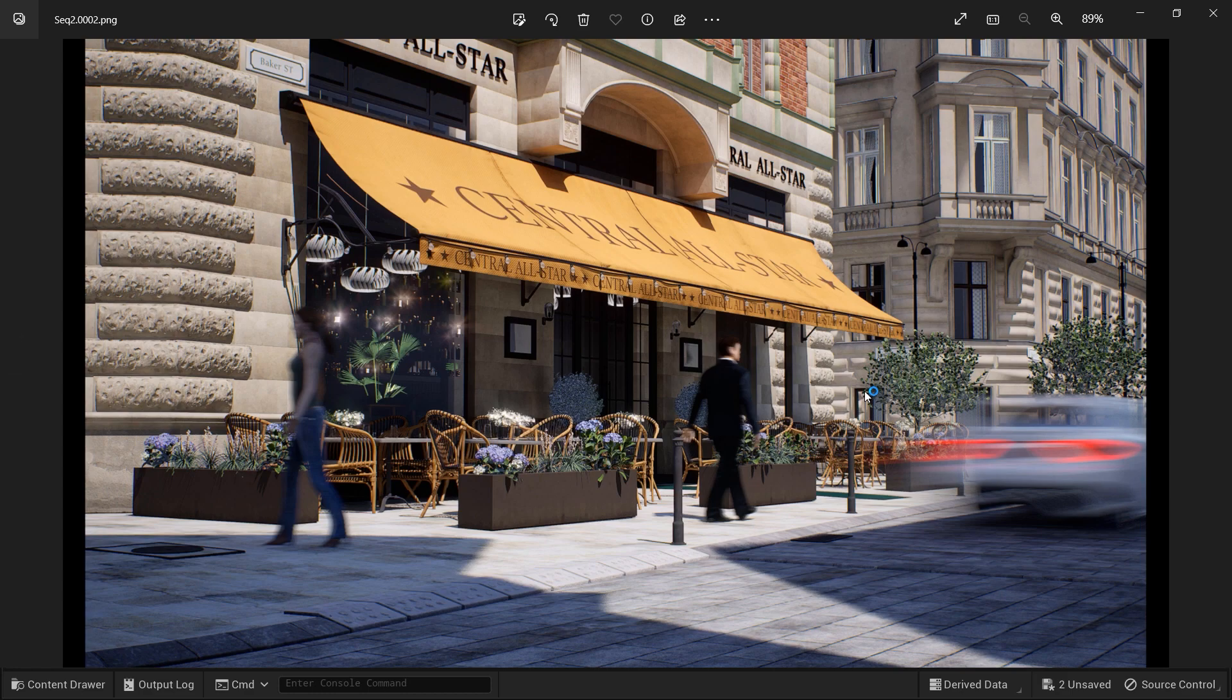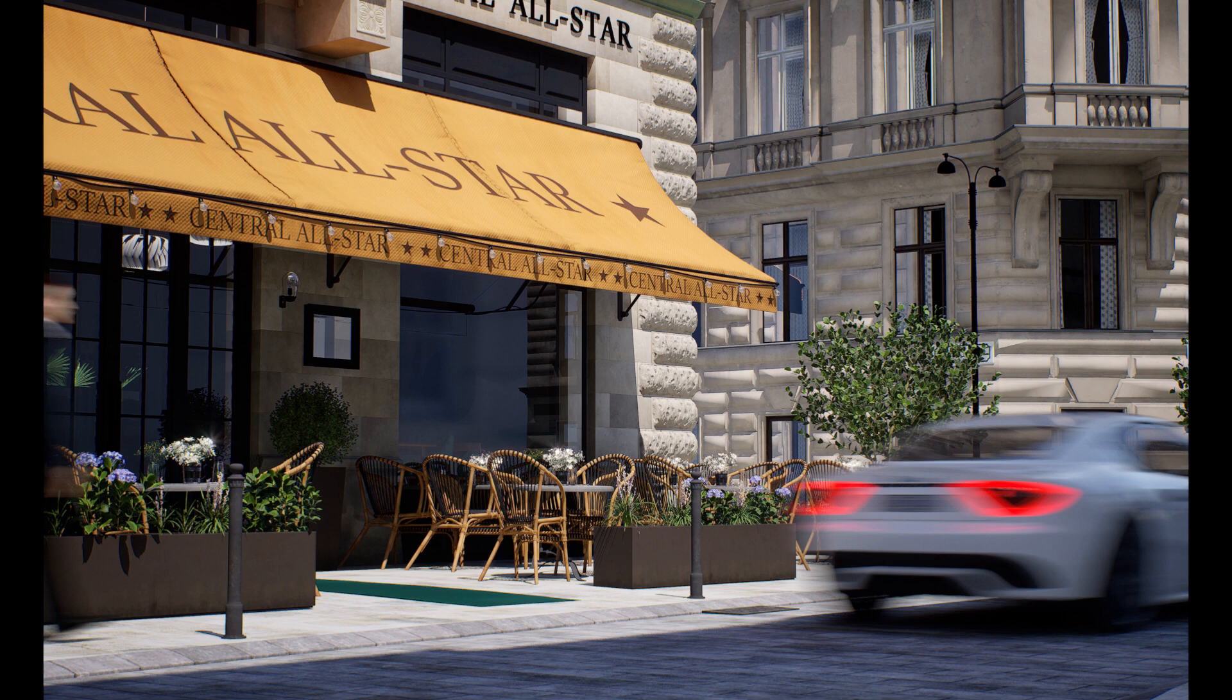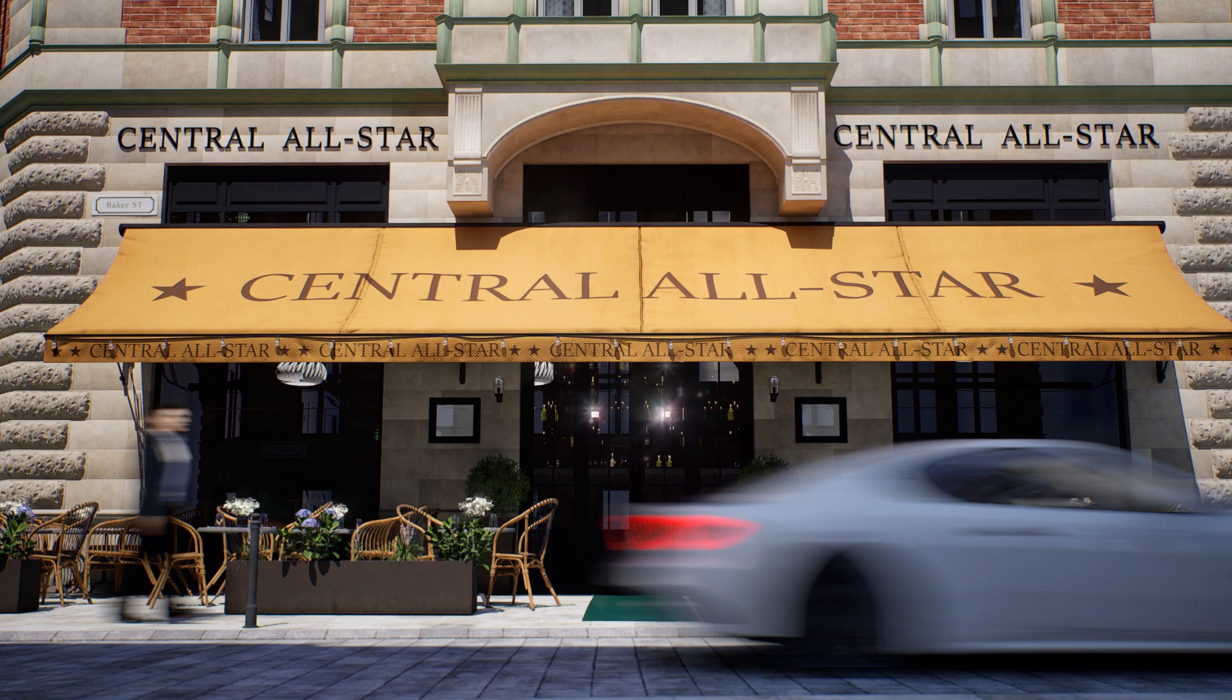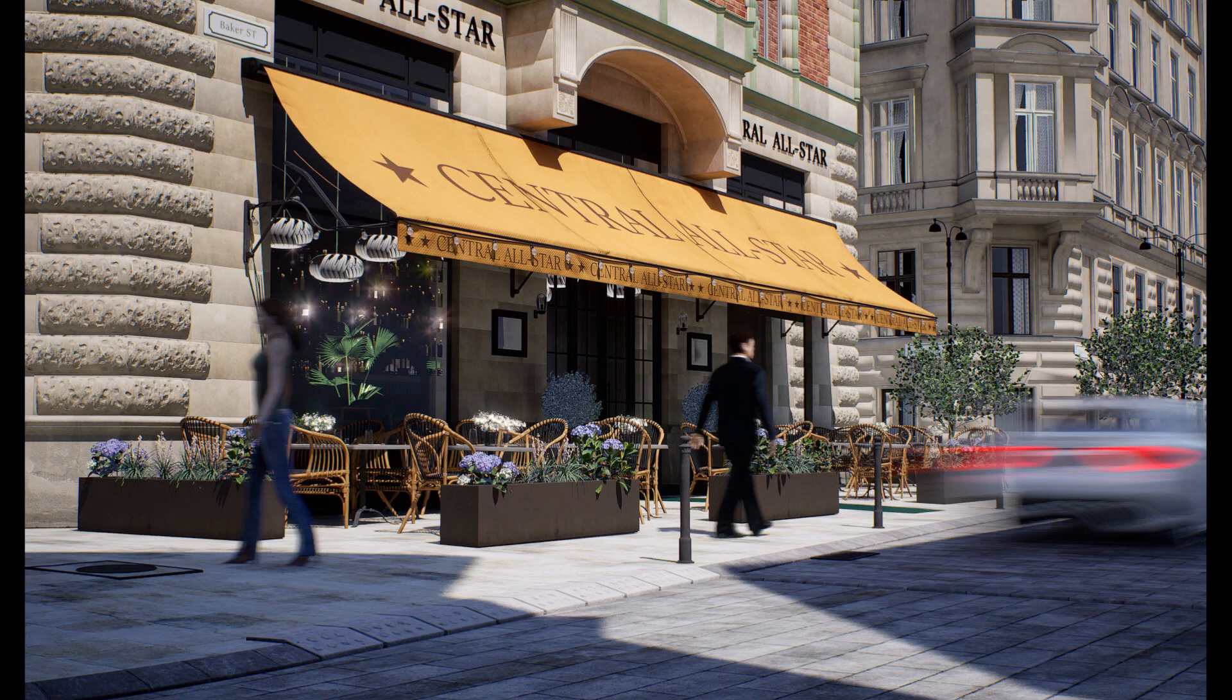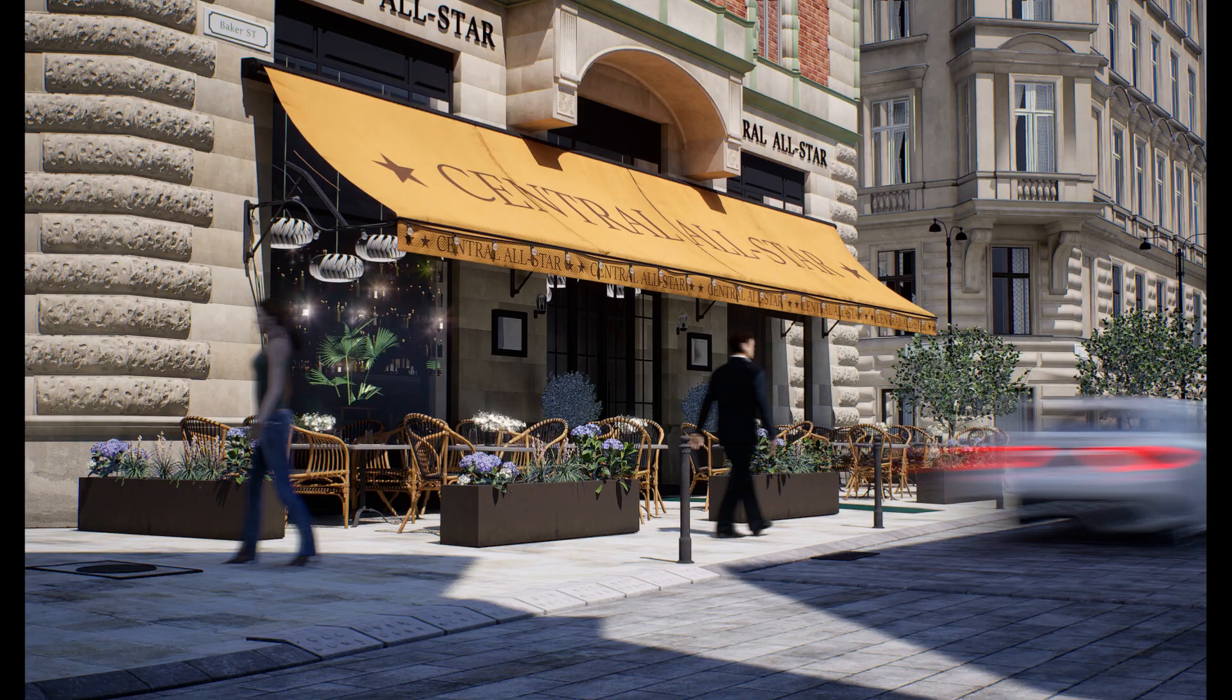There you have it. With Motion Blur applied to our scene, we've achieved a new level of realism and cinematic appeal. The Motion Blur effect breathes life into the passing car and crossing pedestrians, enhancing the sense of motion and creating an immersive experience. I hope you enjoyed this tutorial and are inspired to experiment with Motion Blur in your own Unreal Engine projects. Don't forget to like, subscribe, and hit the notification bell to stay updated with more exciting Unreal Engine content.